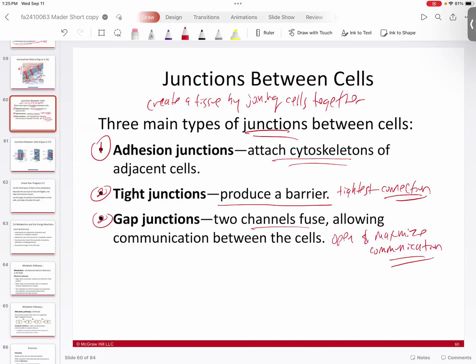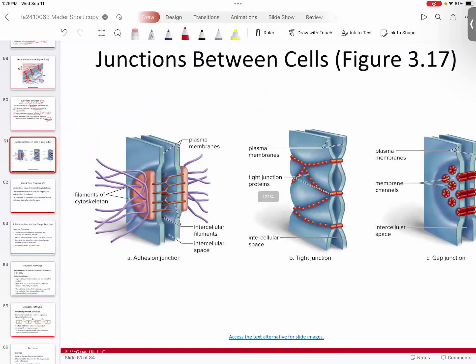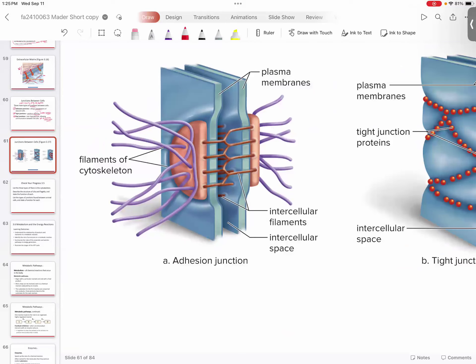There are two different things you have to balance when connecting cells together. You can either go for maximum communication or maximum barrier, but you can't have both — the more communicative you get, the more you have to let go of the barrier. In the adhesion junction, you can see on the inside of cell number one there's a little protein pad at the plasma membrane periphery connected to the actin — that cortical actin.